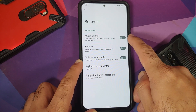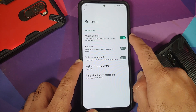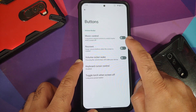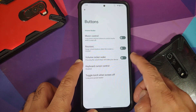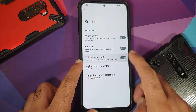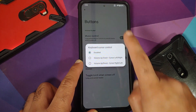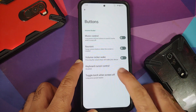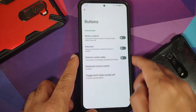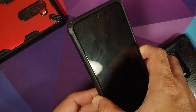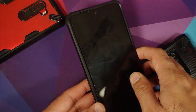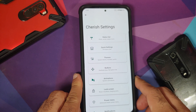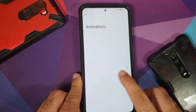In the buttons section, you can customize volume rockers — including music control via long press, reorientation when the screen rotates, volume rocker wake, keyboard cursor control, and long press power button for torch. The torch shortcut works without any issues on this ROM.